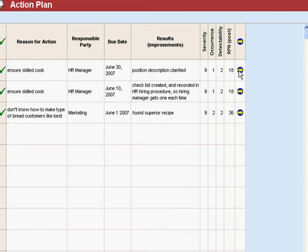Now once again you've got a carry forward arrow. What's that for? Well that carries things forward to the control plan.